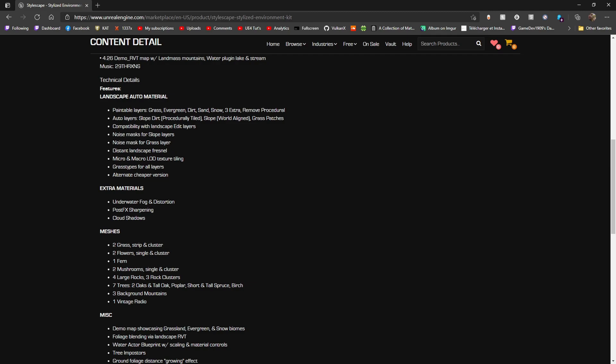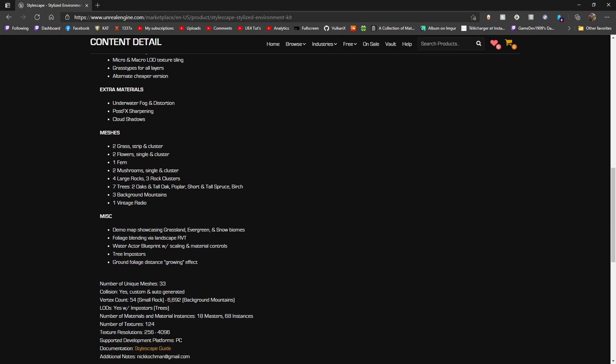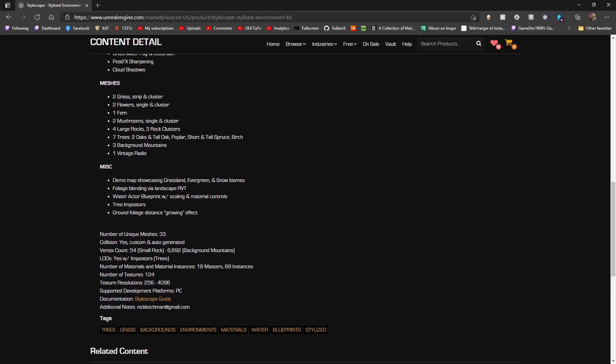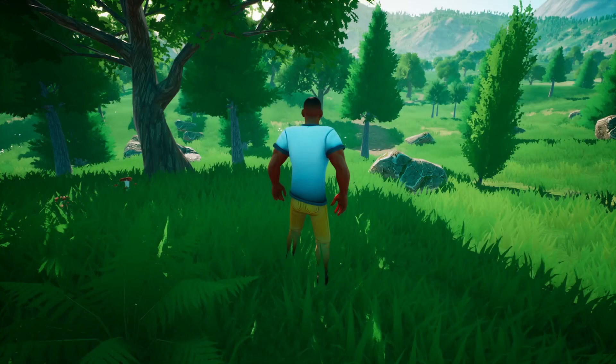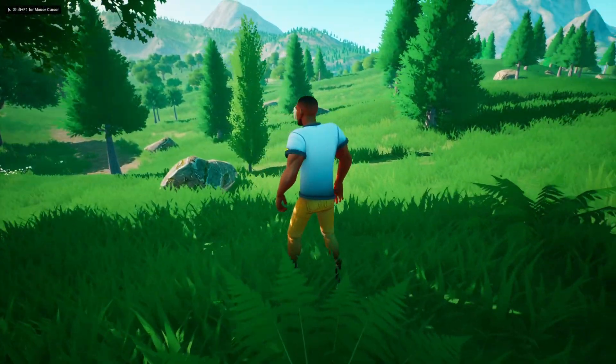With this pack you get a landscape auto material, which I'm excited about because I've not had a good stylized landscape auto material. You also get underwater fog and distortions, water post processing, post effects sharpening, cloud shadows, meshes, and a whole bunch of other stuff.